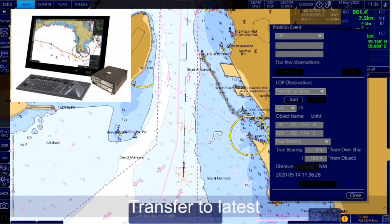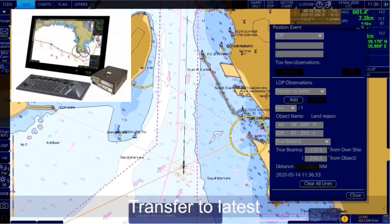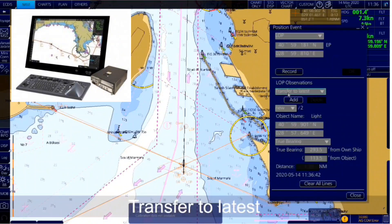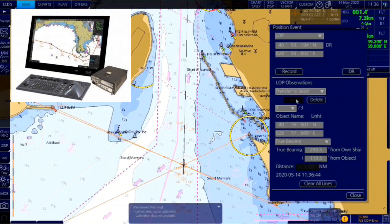Transfer to latest transfers the observations to the latest recorded observation time, as if they were all made simultaneously. For example, to record an old position in the voyage log — but note the timestamp will be wrong. This option should be used with caution.